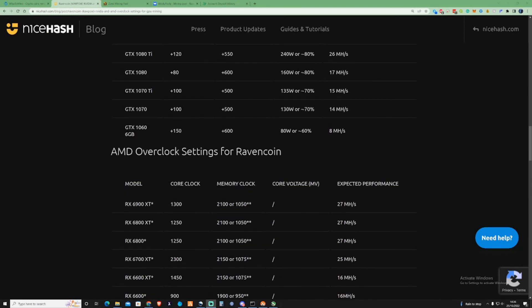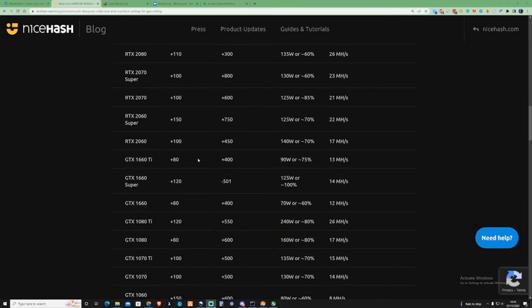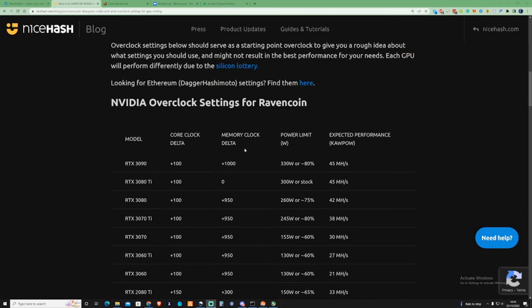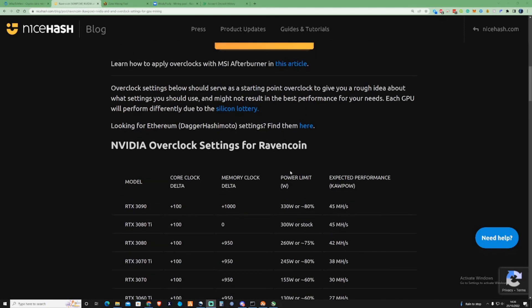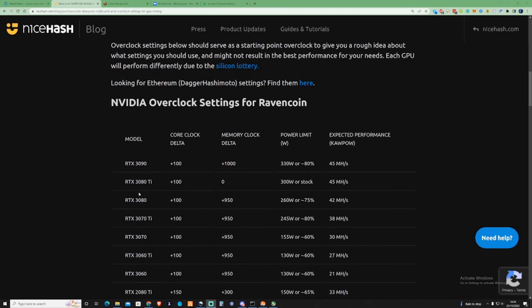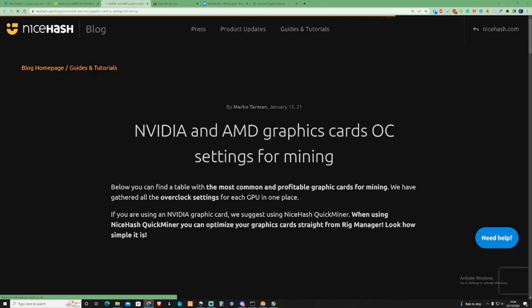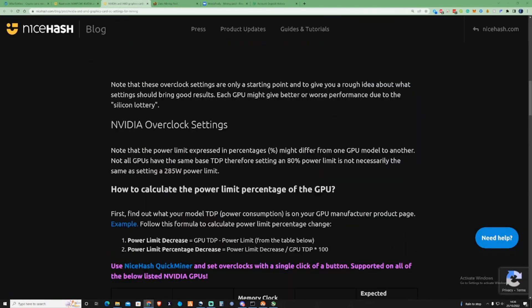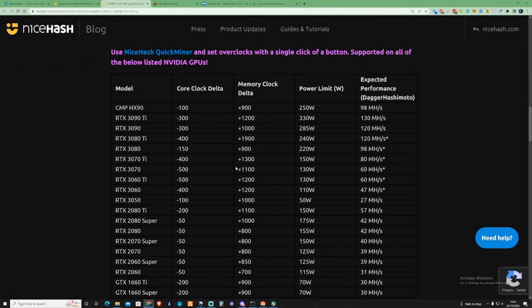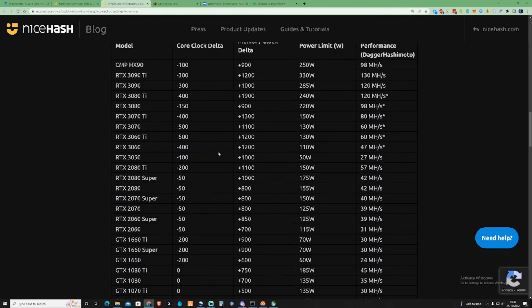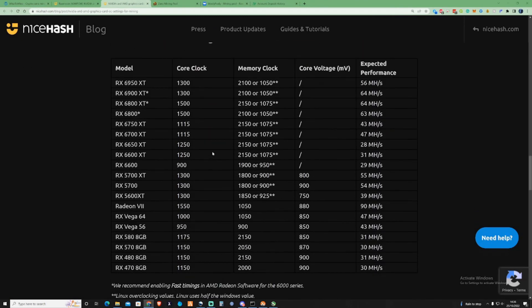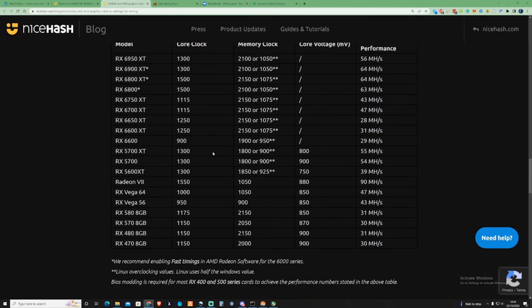All I really wanted to do with this video was just give you a little bit of a rundown and just let you know how you can set yourself up for mining. There also is some Ethereum Daga Hashimoto settings as well, because you can still mine on ETHW and things like that. This is something that's definitely worth checking over as well.